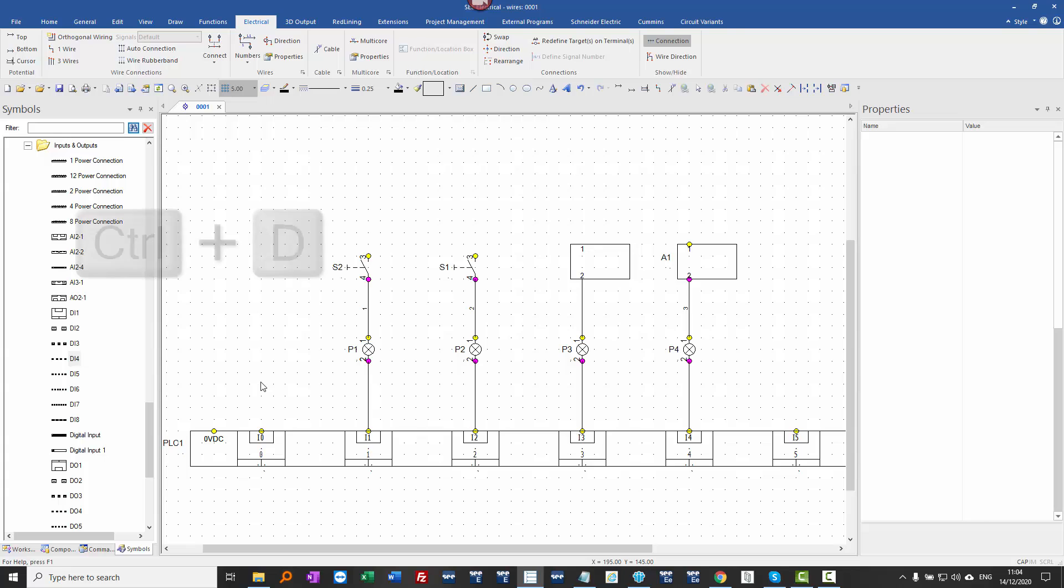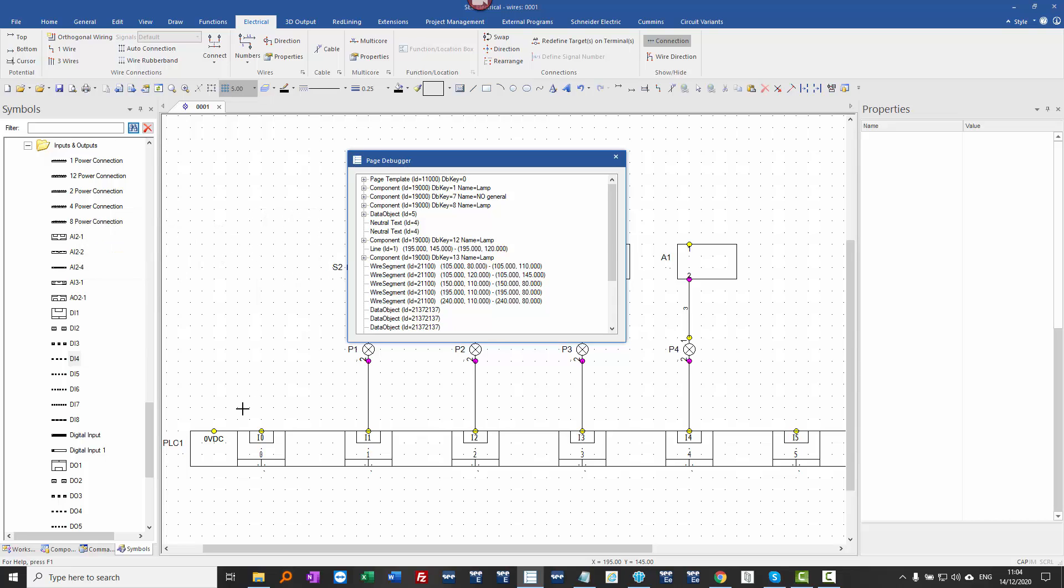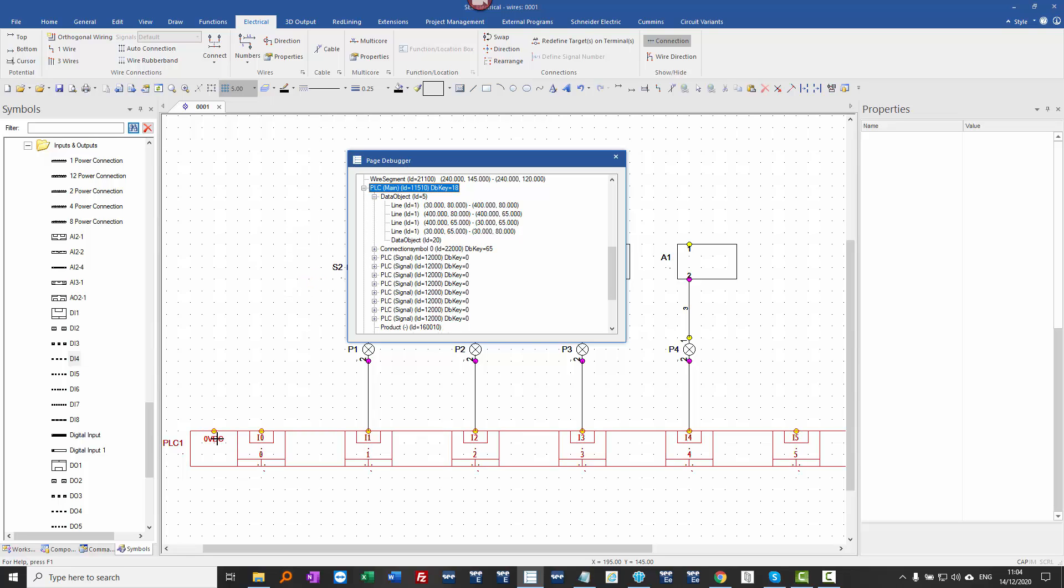I can use the command Ctrl D to bring up something called a page debugger. It shows me the structure of everything on the page. When I hover down at the bottom, I can see this is a valid connection point. And using the arrows on the keyboard, I can go up to the top level and show that this is the PLC main symbol.